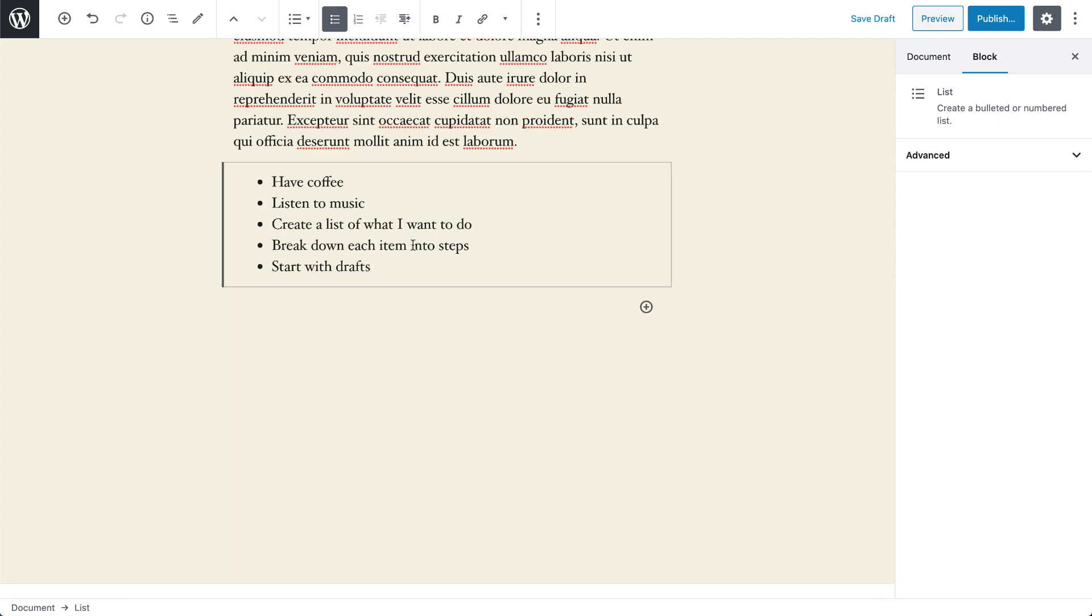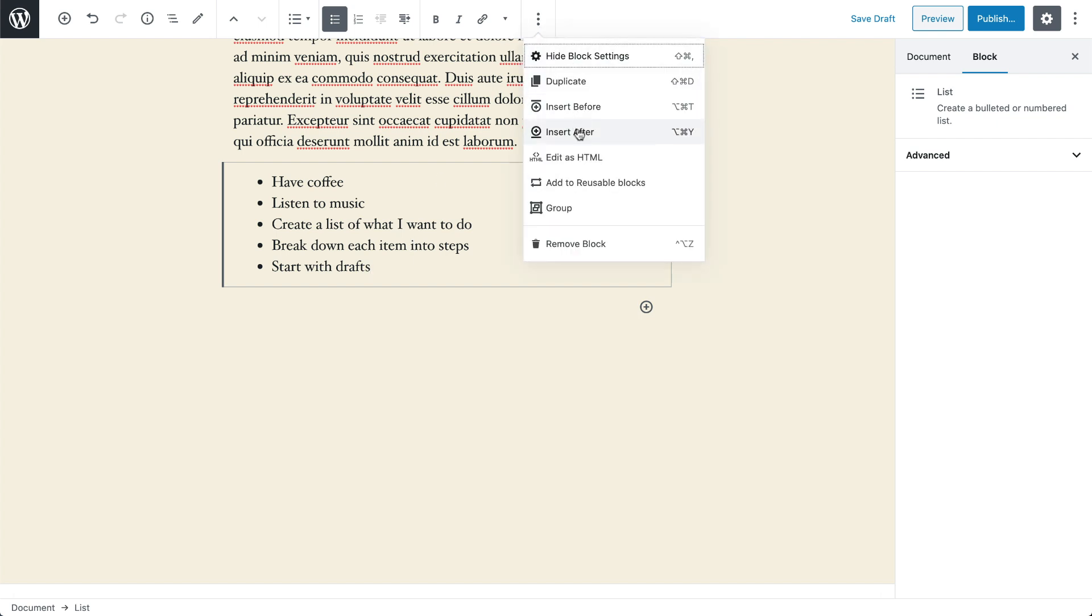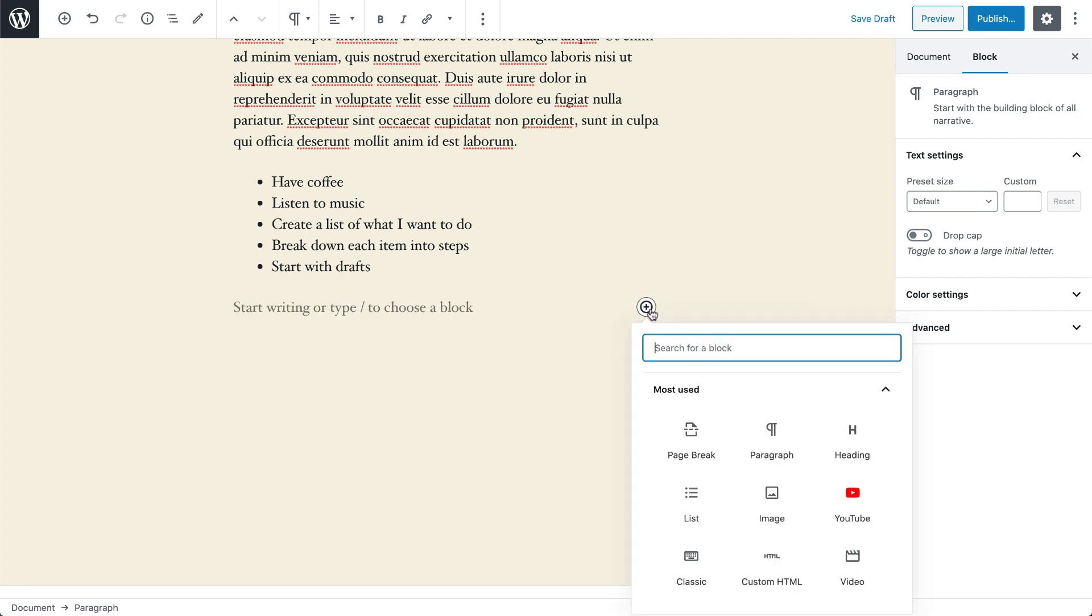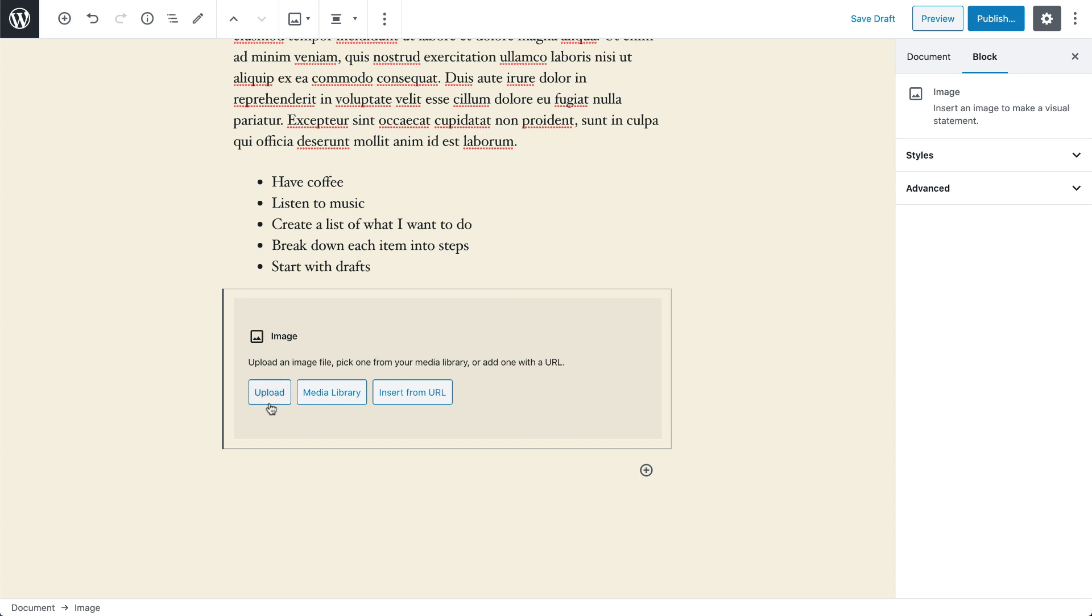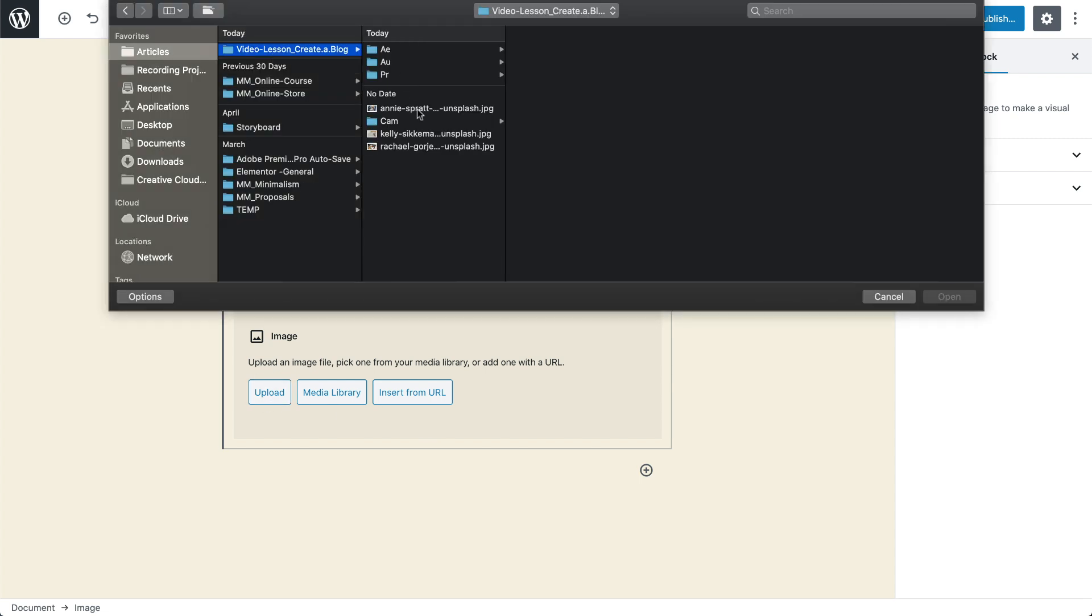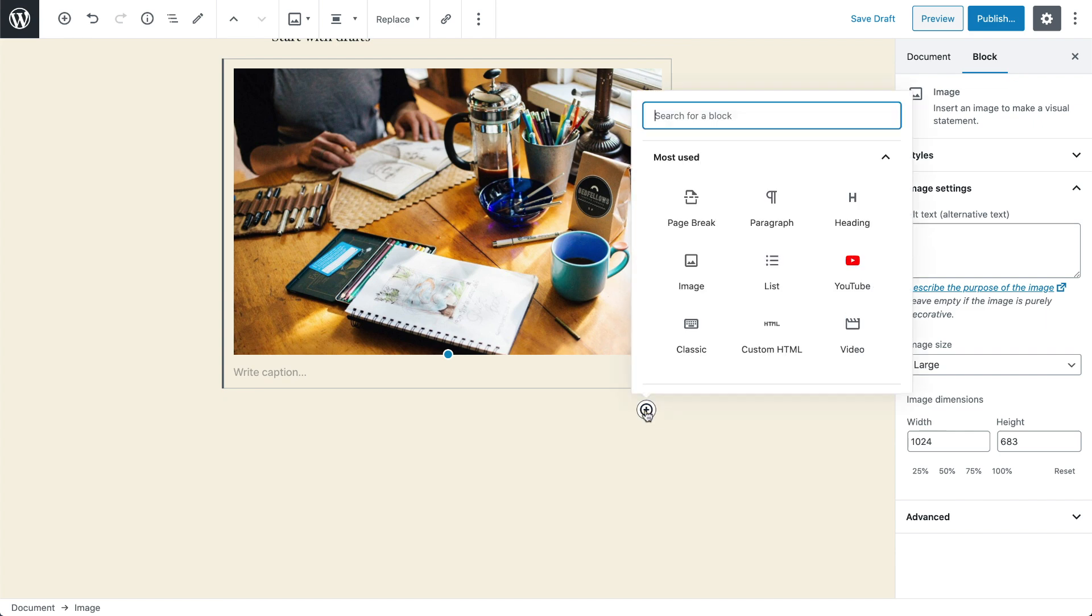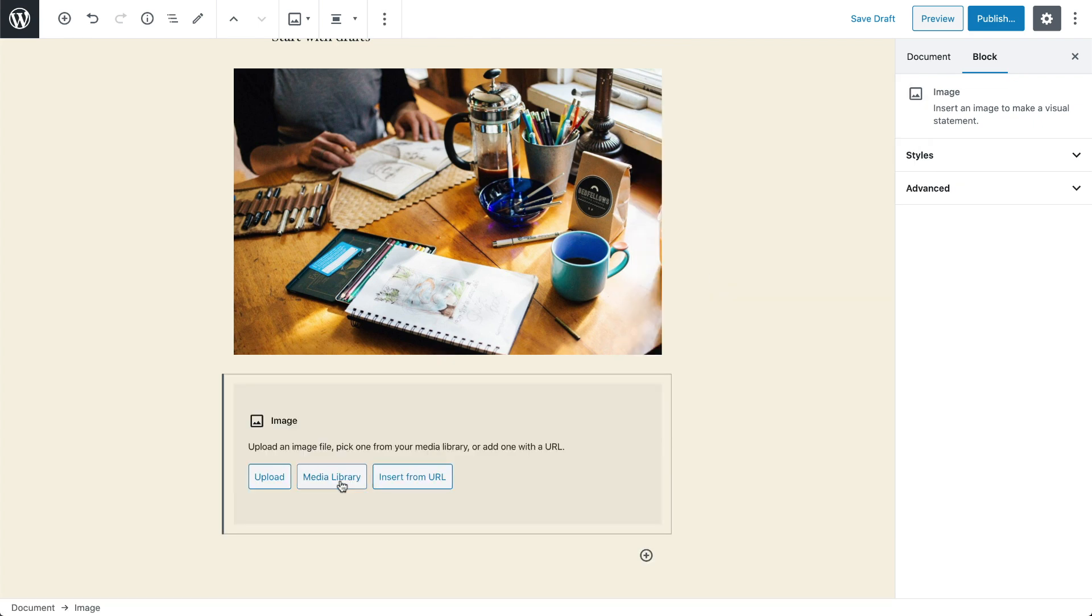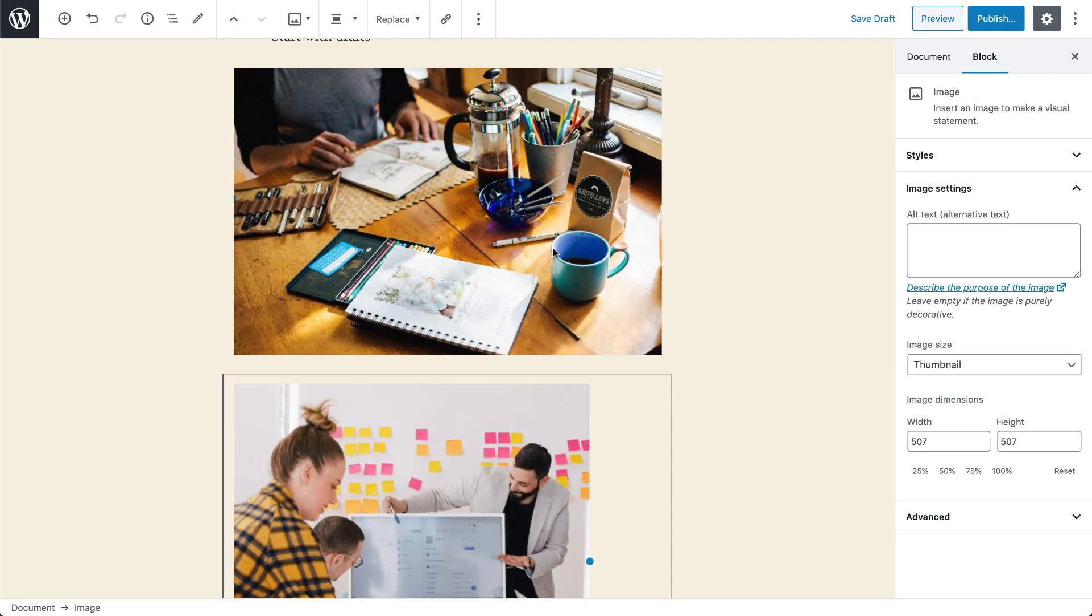Now let's add an image here as well by clicking on the menu icon here and selecting Insert After, and using the plus or Add icon to add an image block. To insert our image into this block, we have different options to upload from our computer or get our images from the media library—that's where all of our images are stored once they've been uploaded.